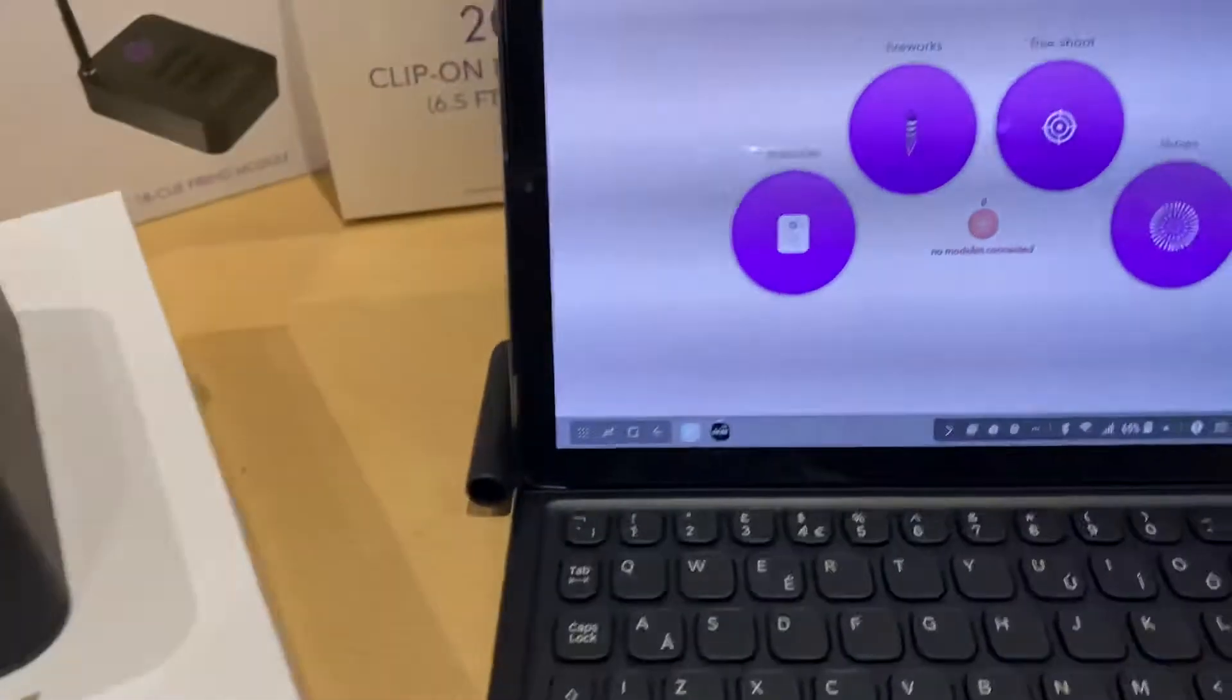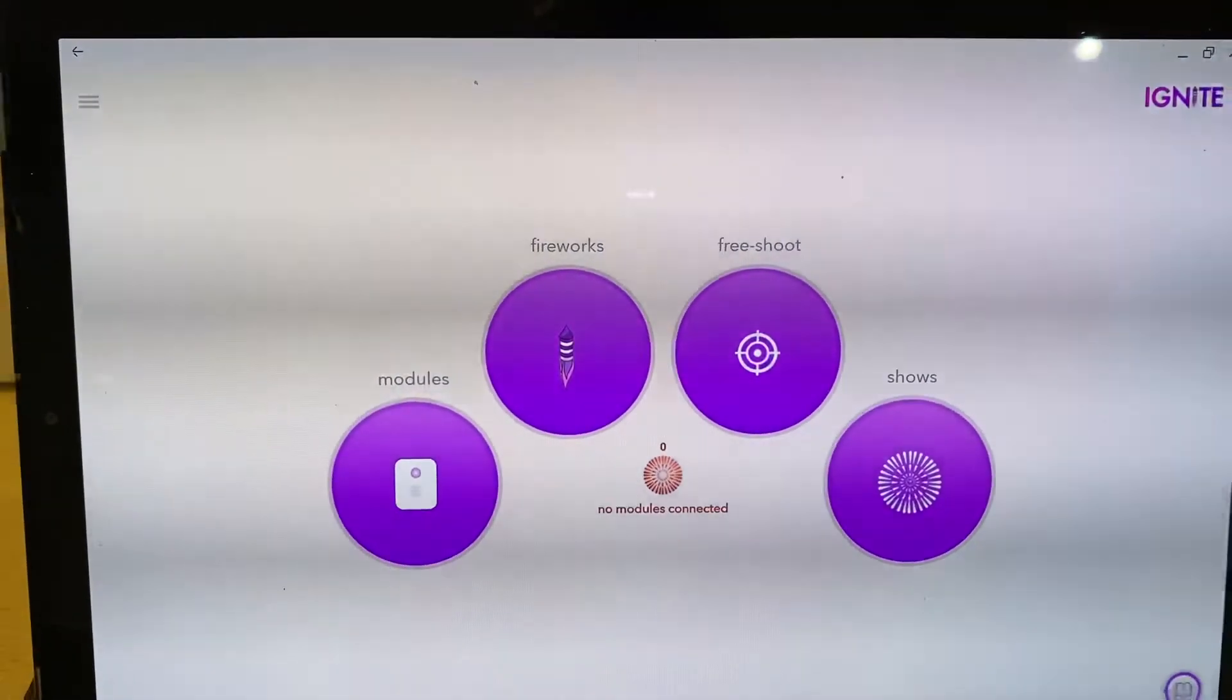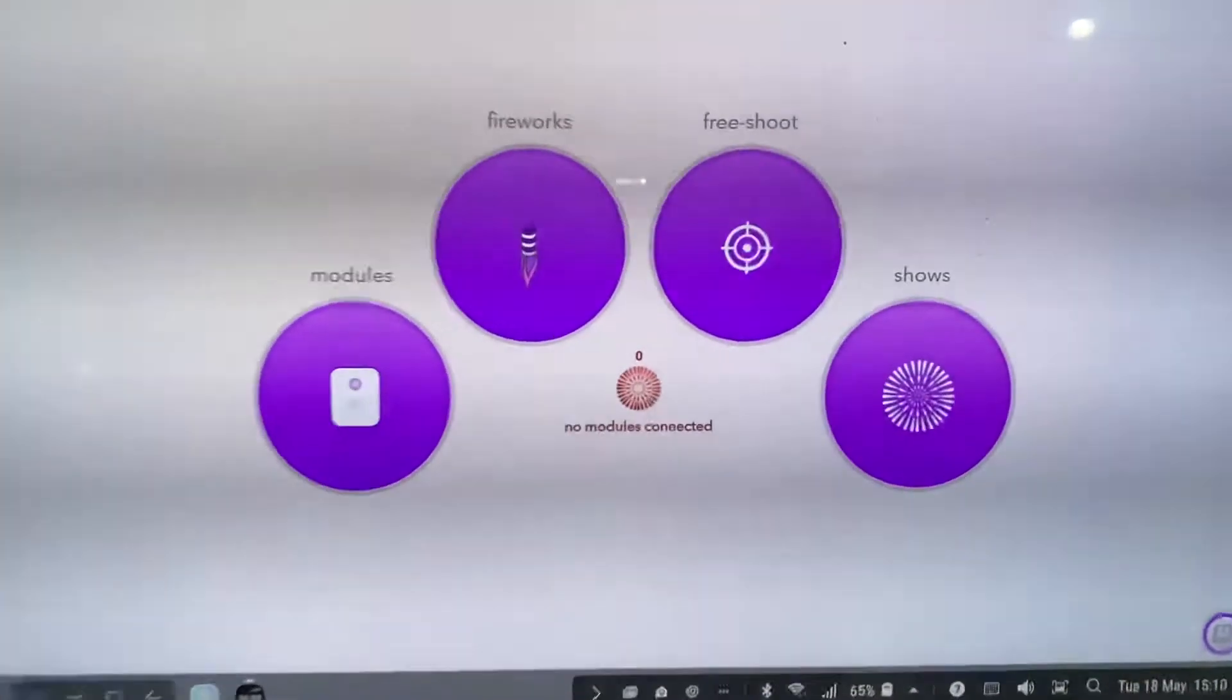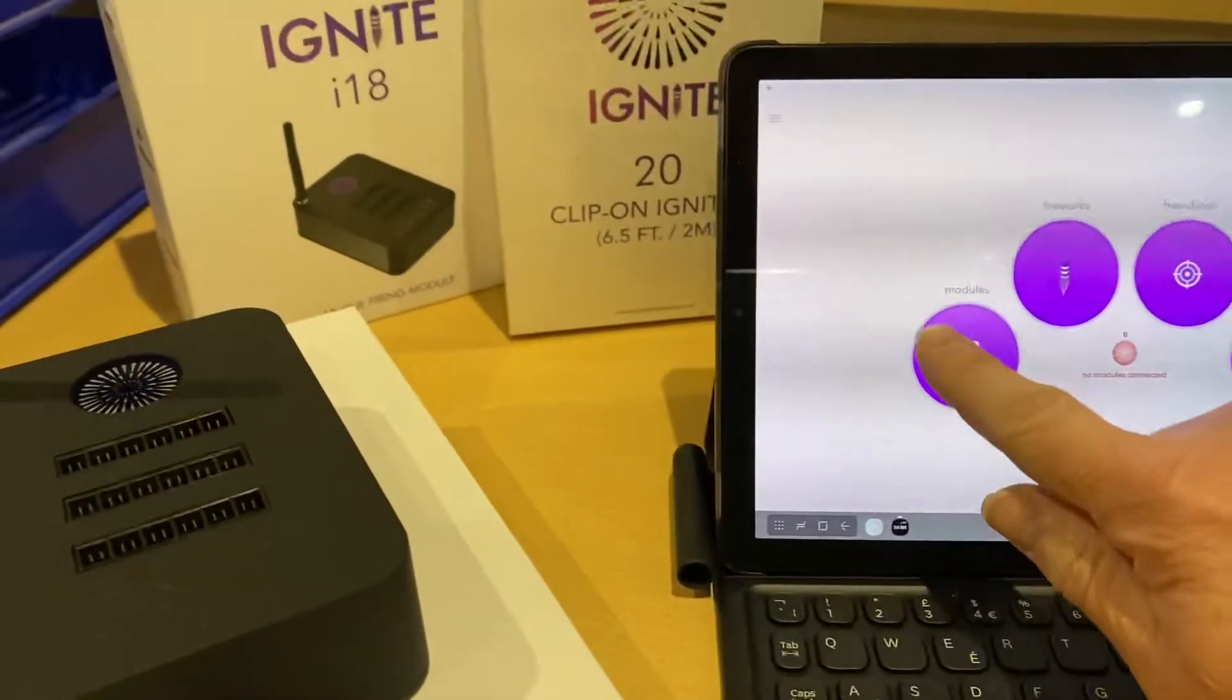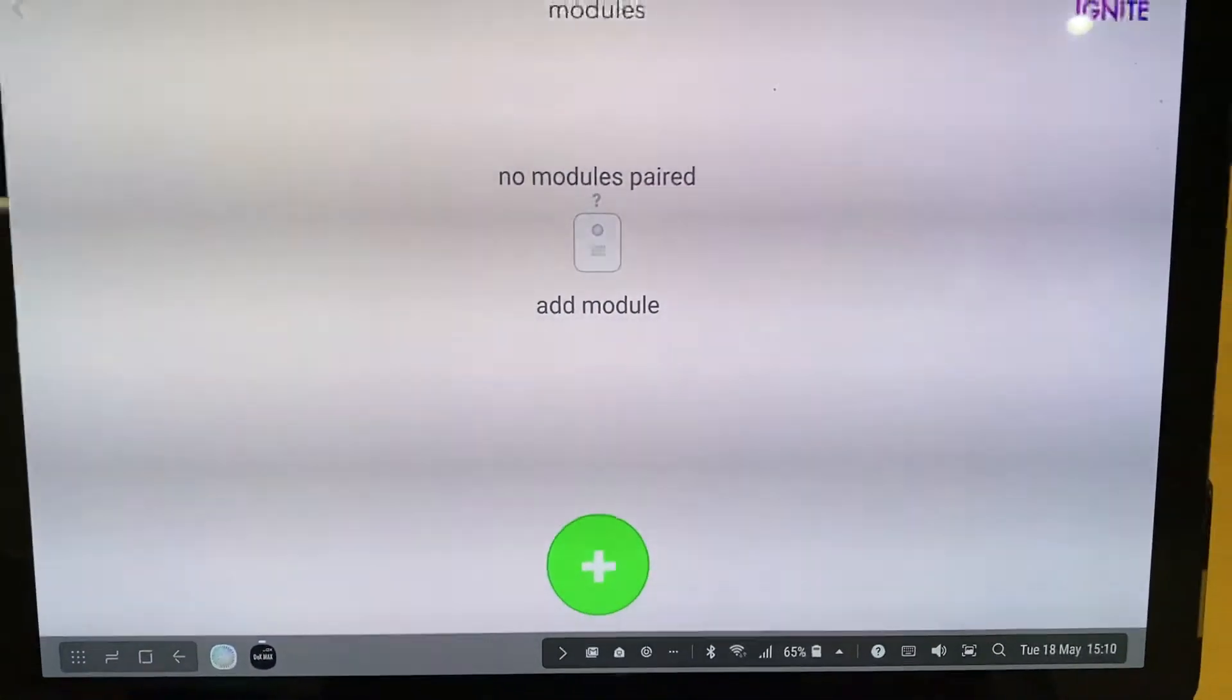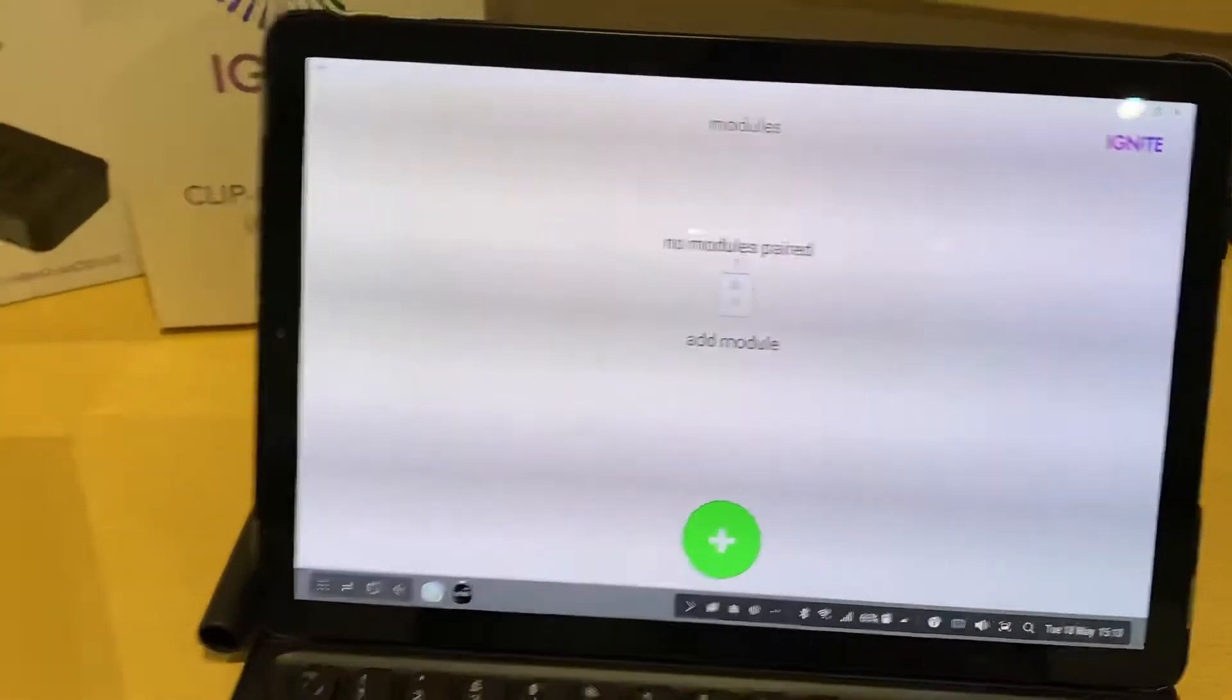And what we're going to do now is pair these two modules. So at the moment it says no modules connected. So if we click on modules, no modules paired. And we've got an add button to add a module.